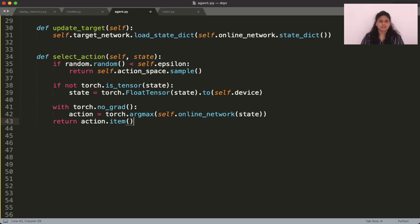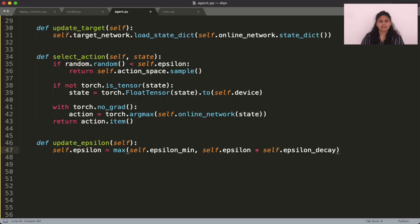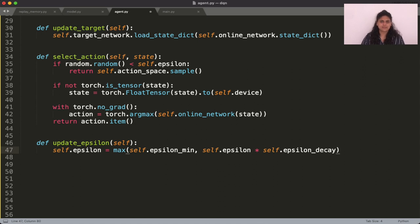As for the annealing part, there are multiple different schedulers that you can use for this. But let's stick with the easiest one. For this, all you need to do is at each episode, multiply the current epsilon value with the selected decay value until you reach the minimum epsilon value.